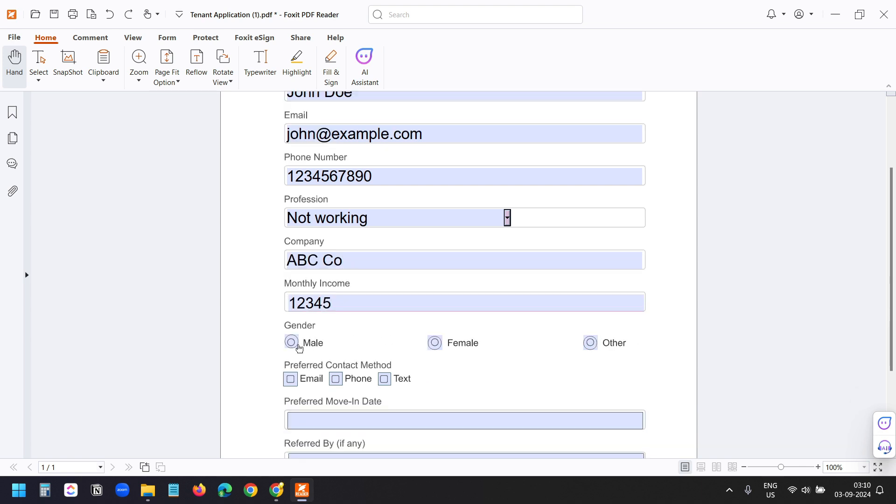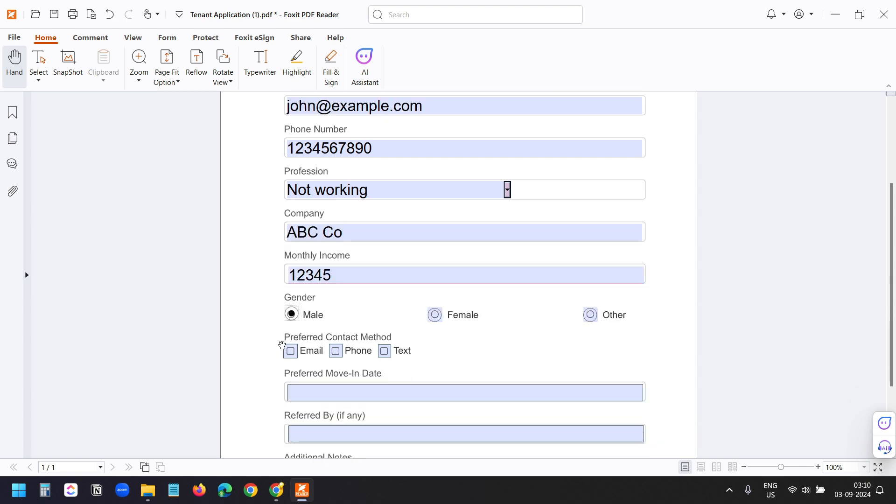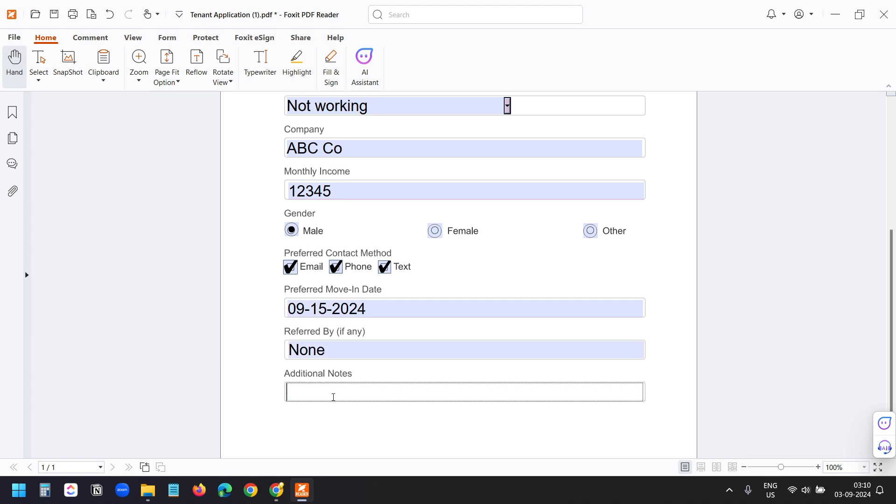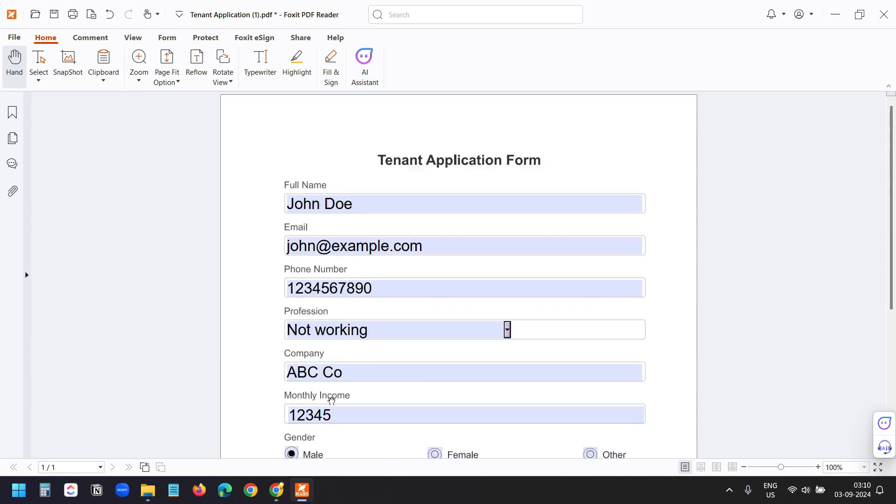For the gender, I'll select male. For the preferred contact method, I'll select email, phone, and text, all of the options here. Preferred move-in date, referred by none, and additional notes. I'll just type none.